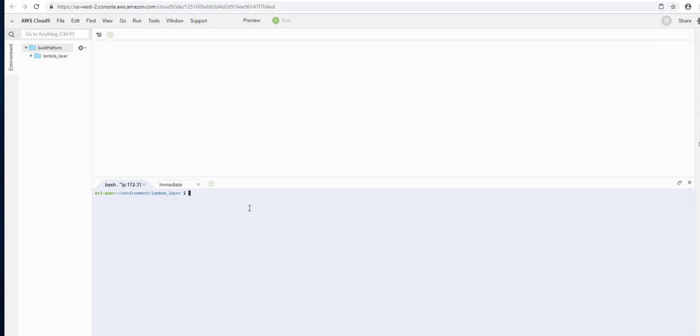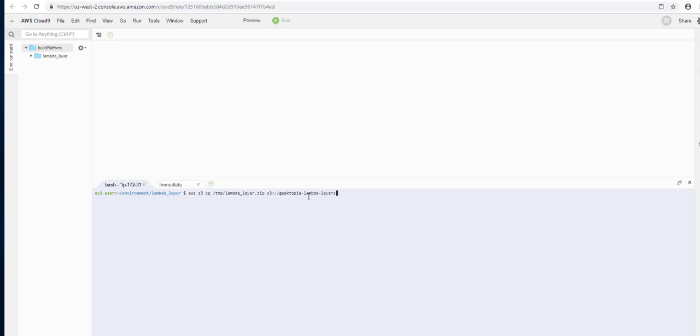Once all that's compressed, let's go ahead and move this file to S3. That makes it a bit easier when we're trying to build the Lambda layer using the UI. So we're going to copy this with aws s3 copy. We're going to reference the temp and lambda_layer, and then we're going to move that to s3://geektopia-lambda-layers. This is an S3 bucket that I've already created. You'll need to exchange this with the S3 bucket you'd like to use. And the file's been uploaded.